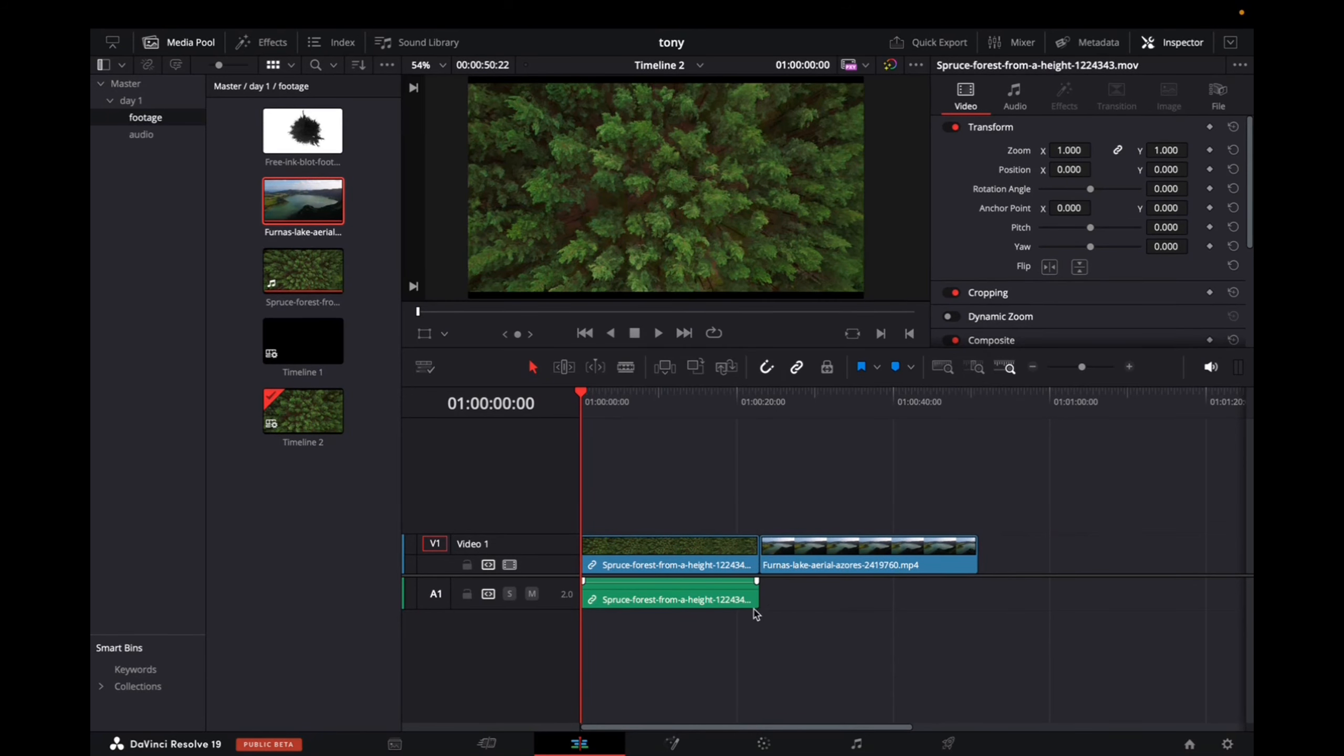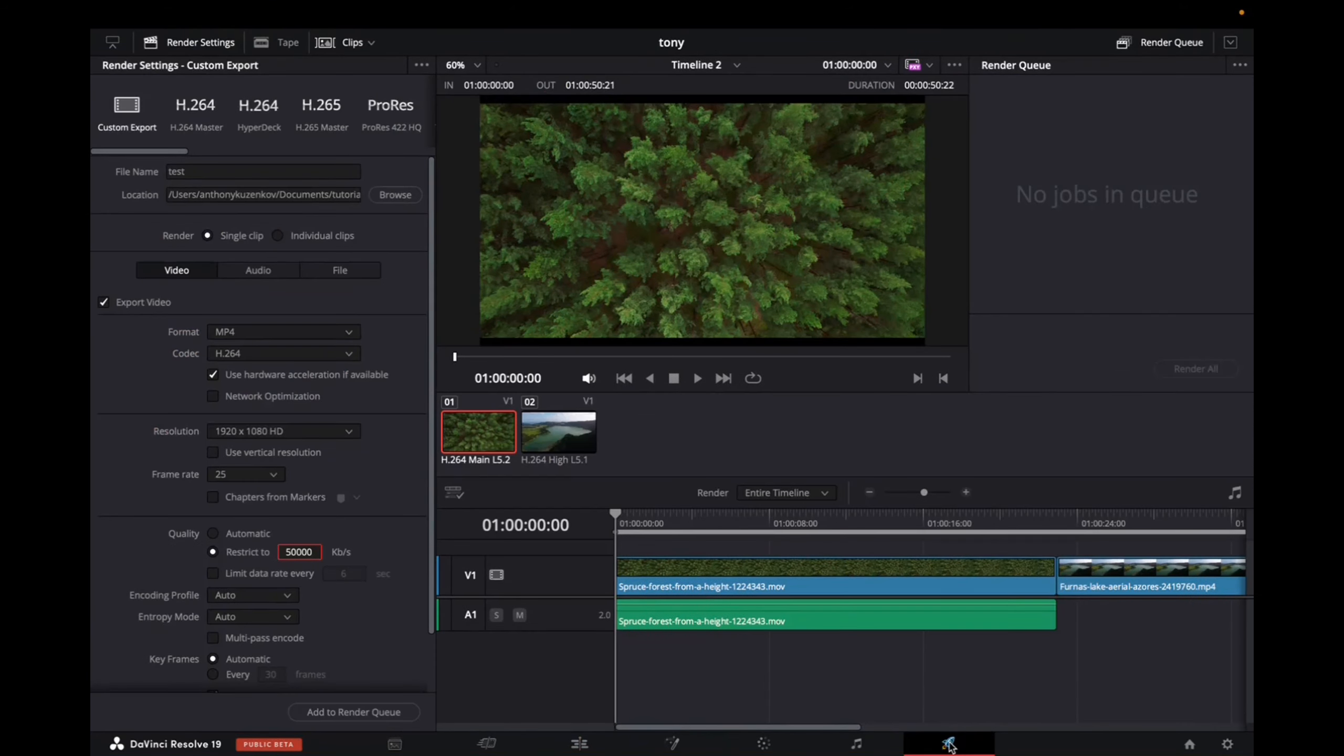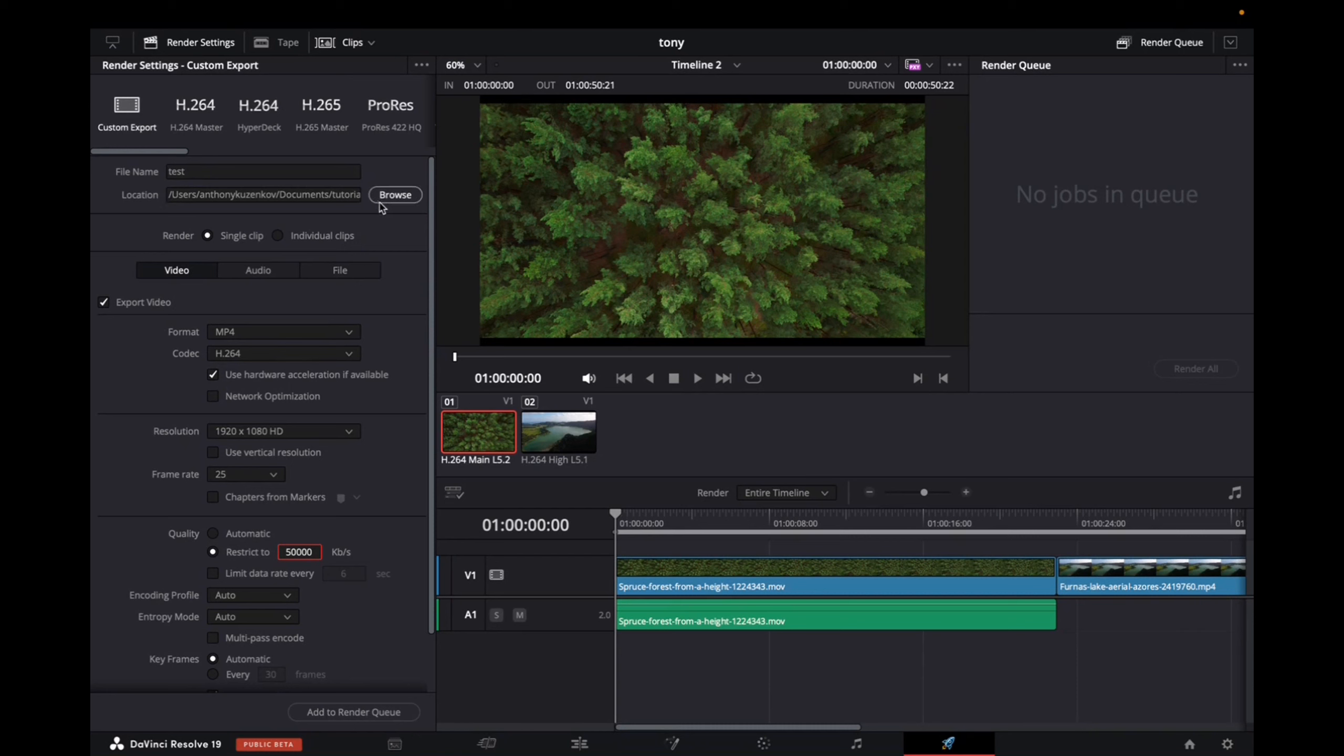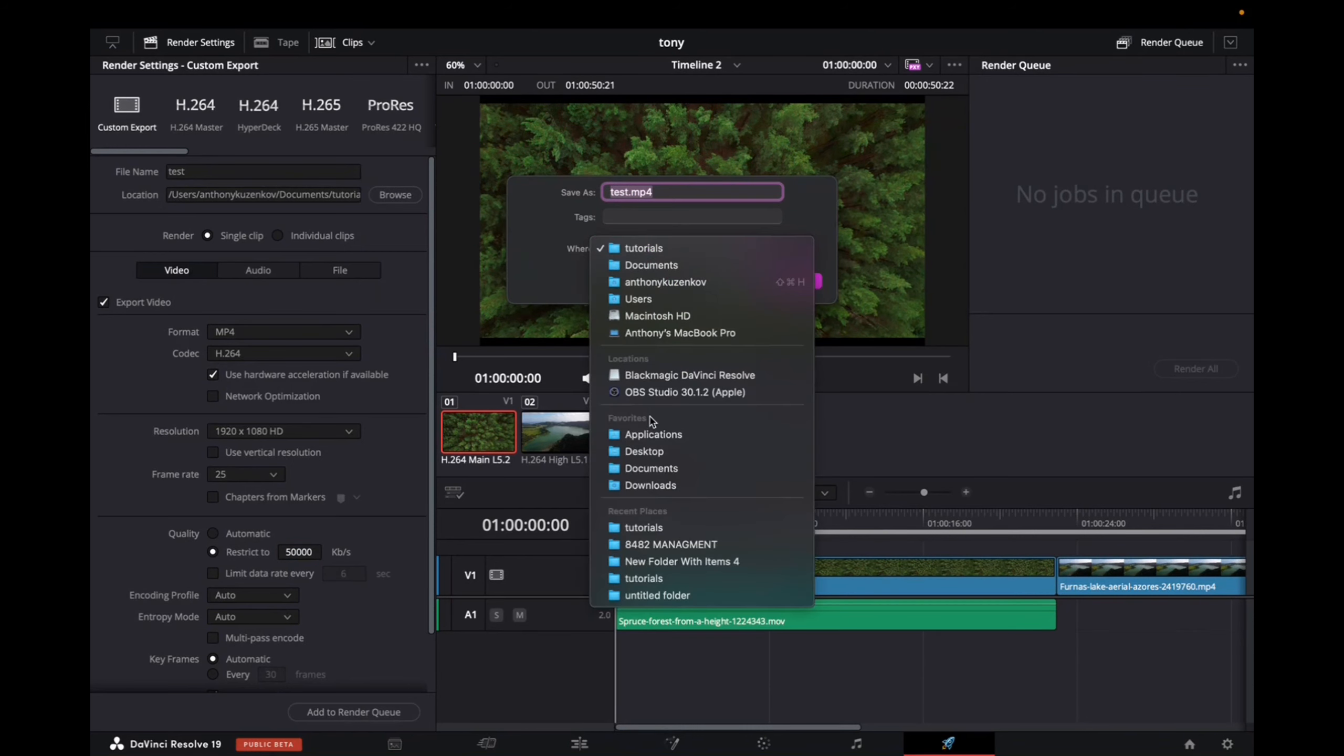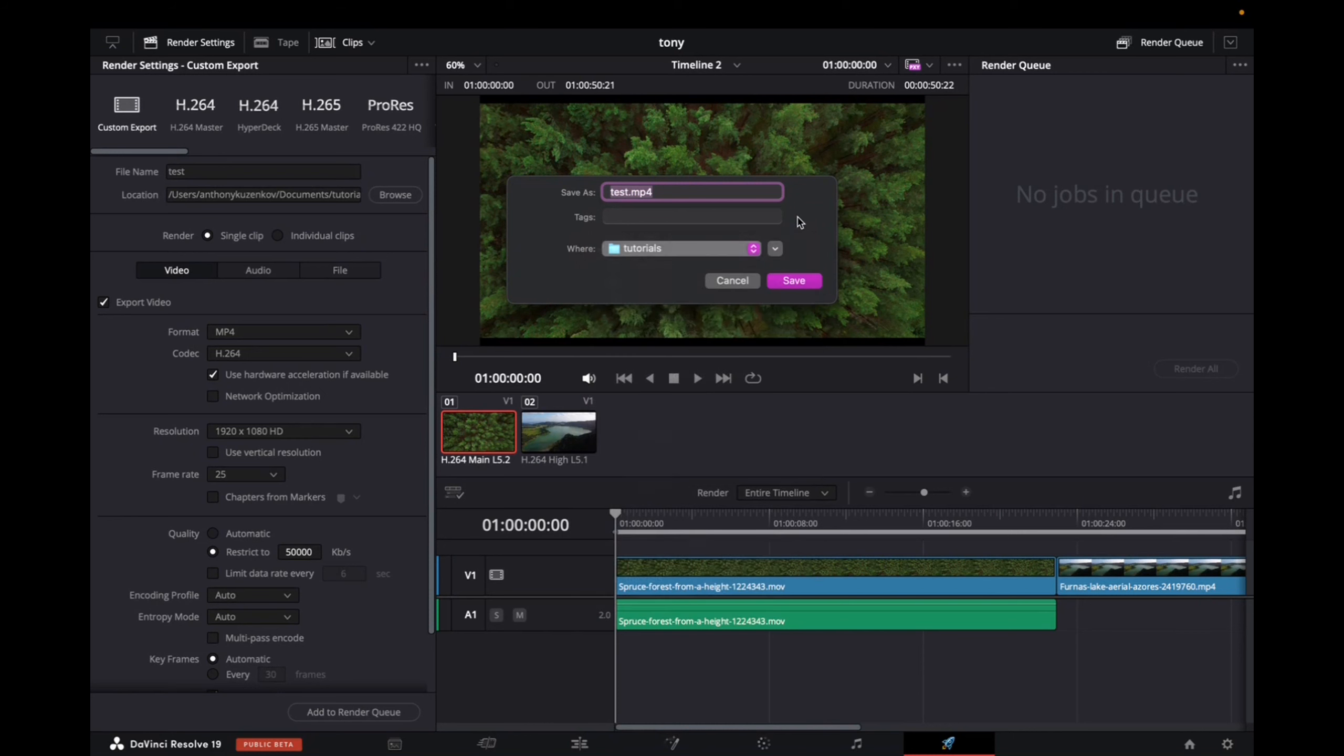what you want to do is go down to the bottom right and click on the Deliver page. Once you're on the Deliver page, what you want to do is give the file a name and then choose the location. So you can click on Browse, make sure that it's going to export to the right folder, and then click Save.